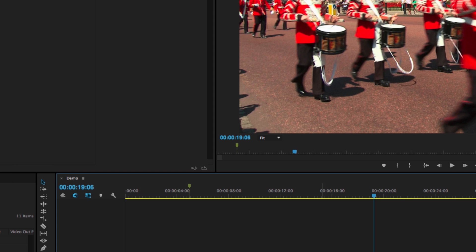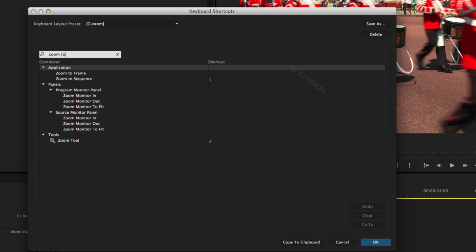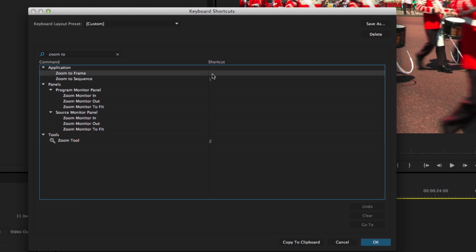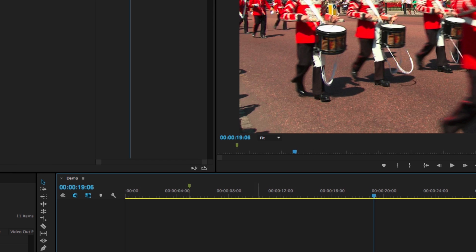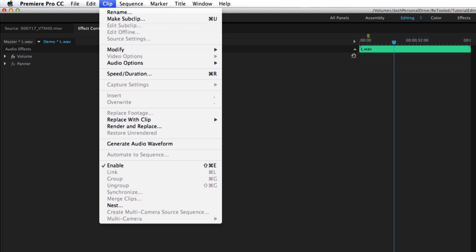There's also been a shortcut added to allow you to zoom to frame, which will zoom into the closest possible level at one-frame zoom — and obviously you can set up whatever shortcut you want for that. Another command has been added: sometimes Premiere has the issue where it will lose audio waveforms. If you go to the Clip menu, you'll notice there's a new command called 'generate audio waveform.' So if you happen to lose waveform display, you can regenerate them this way, and you can certainly set up a keyboard shortcut to speed that up.